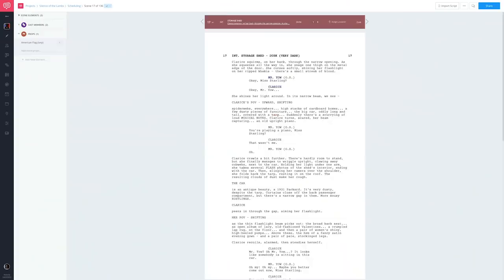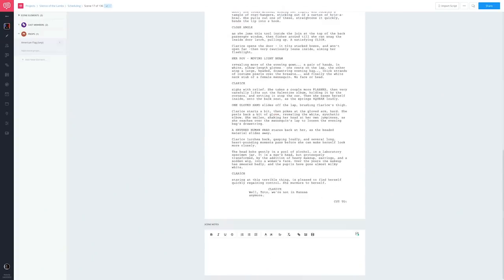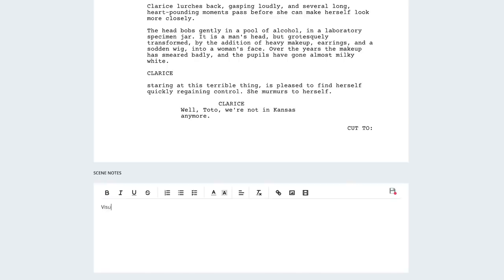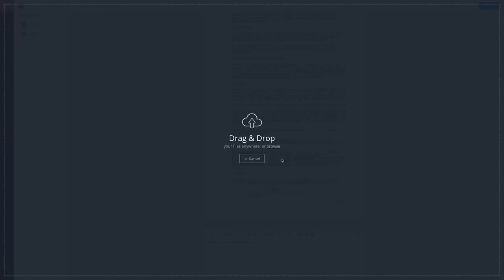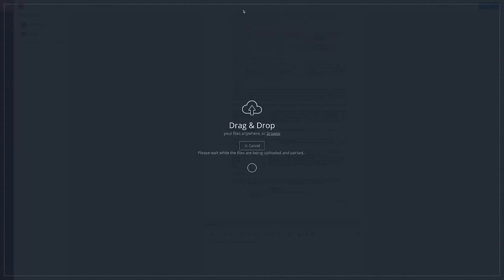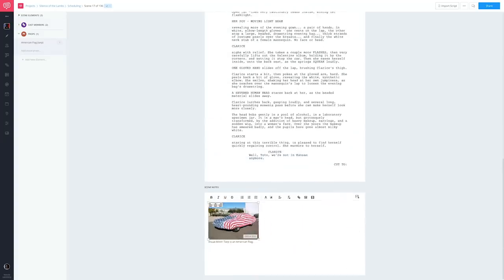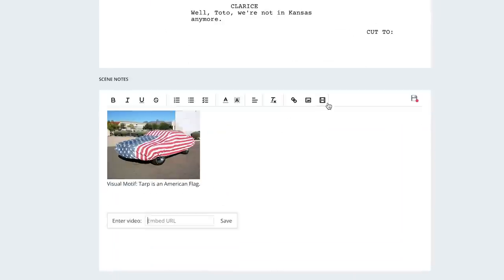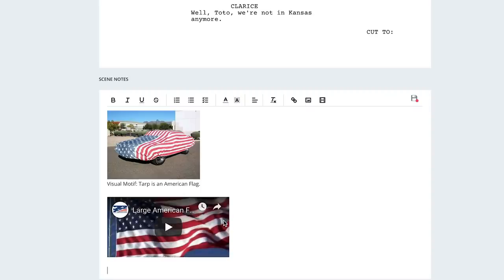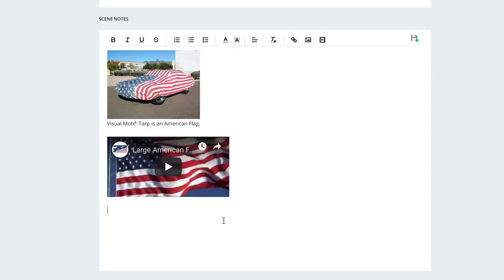And that you're a visionary genius. While we're at it, for clarity, under the scene notes, add something like 'visual motif — tarp is an American flag.' You can add an image and embed a video. Got an idea for music for this scene? You can identify that too, so that everyone's clear about the vision.